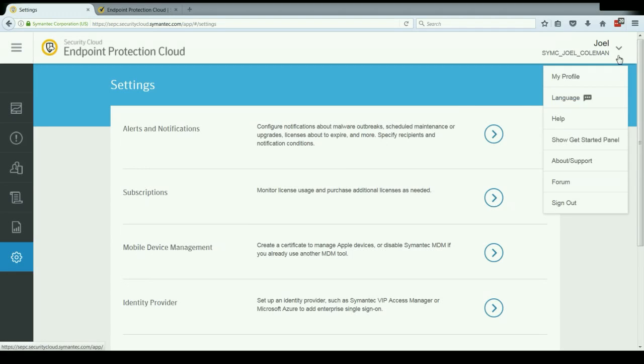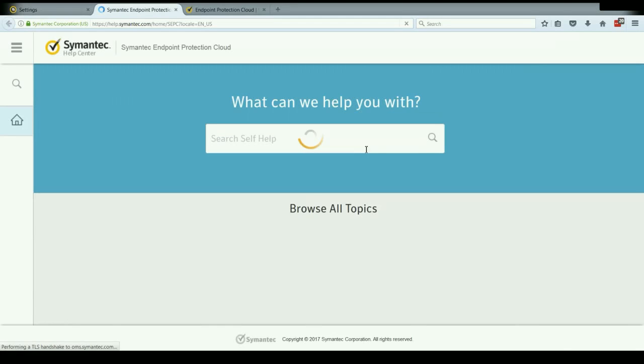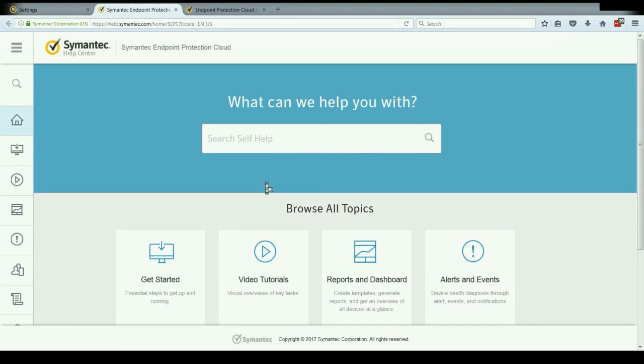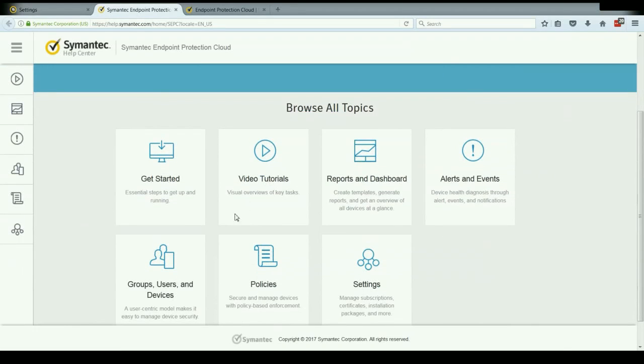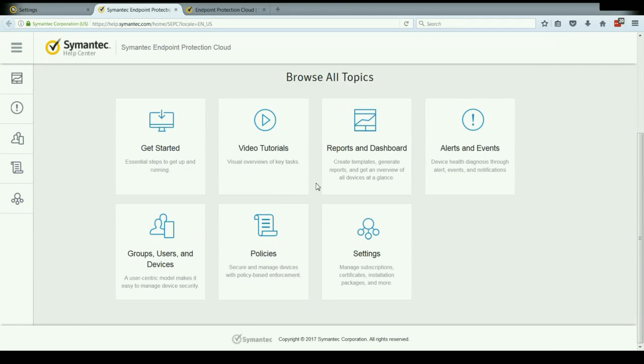However, you'll notice in the dropdown up here, there is a help section. If you click on that, it'll take you to the knowledge base for the product here, where we have a lot of good getting started documents, as well as some video tutorials and more in-depth information about all of the sections that we discussed during this video overview.